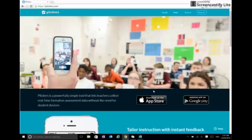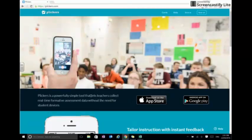Hey everyone, Pat here. I'm going to take you through how to sign up for this awesome formative assessment tool called Plickers.